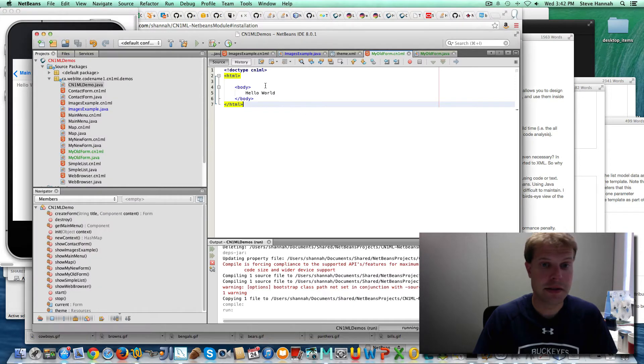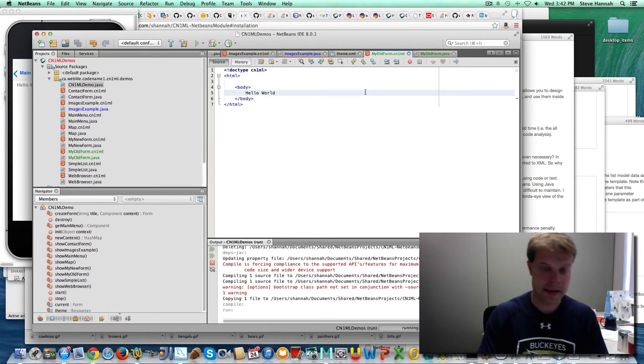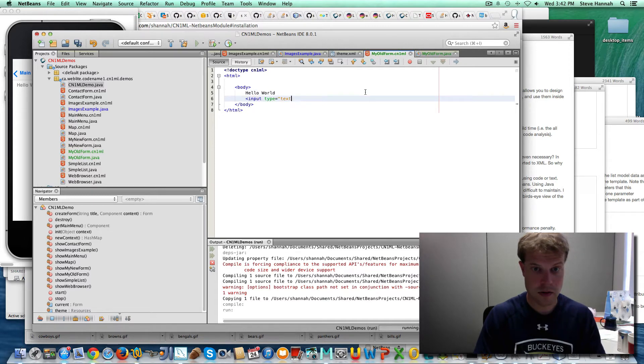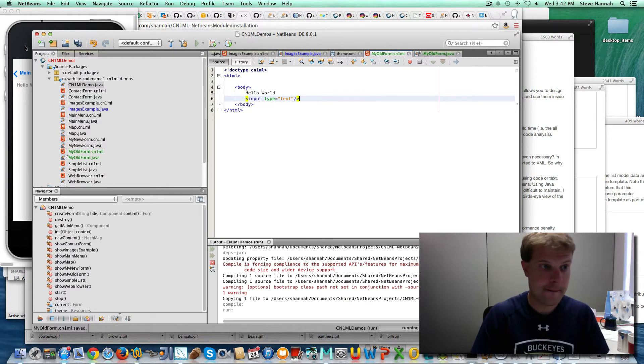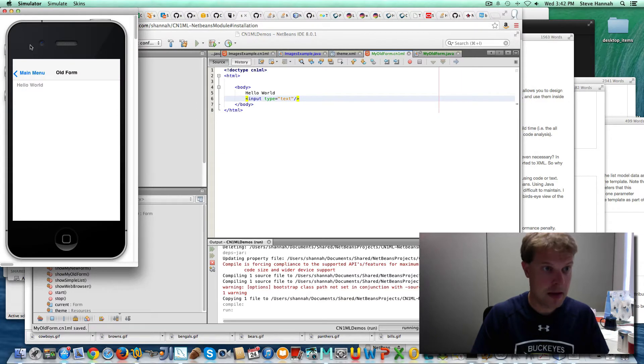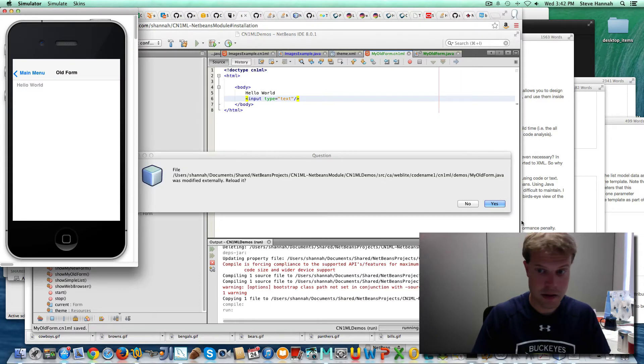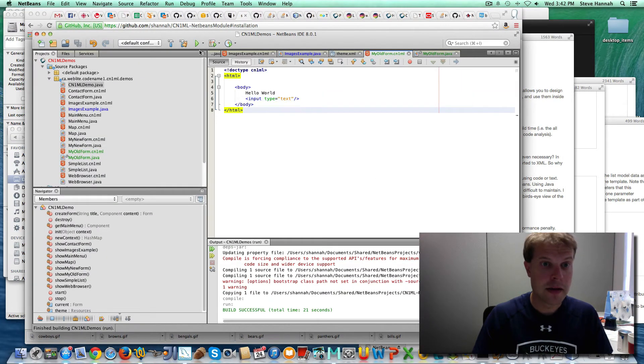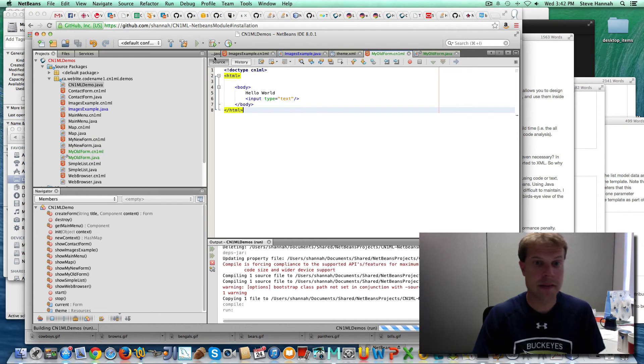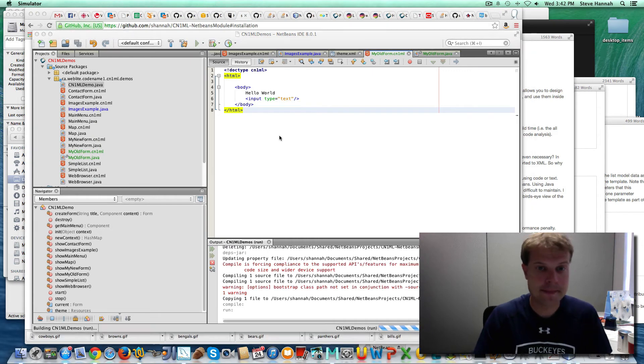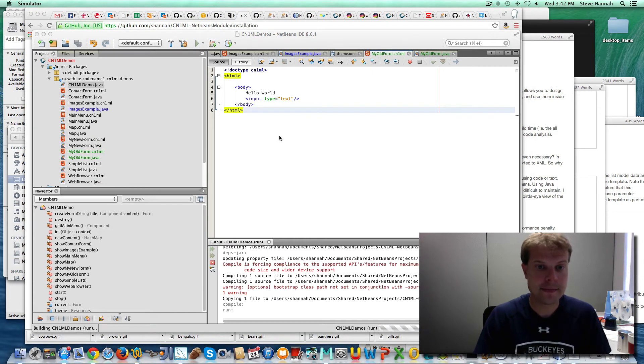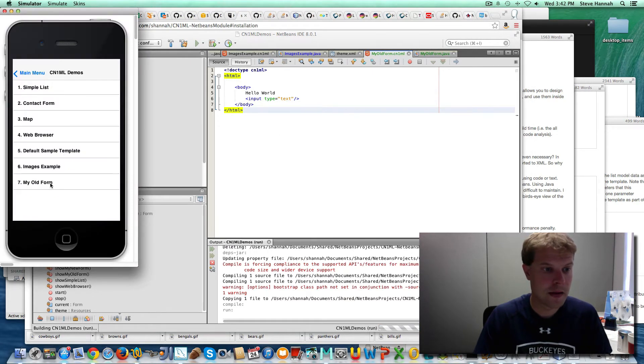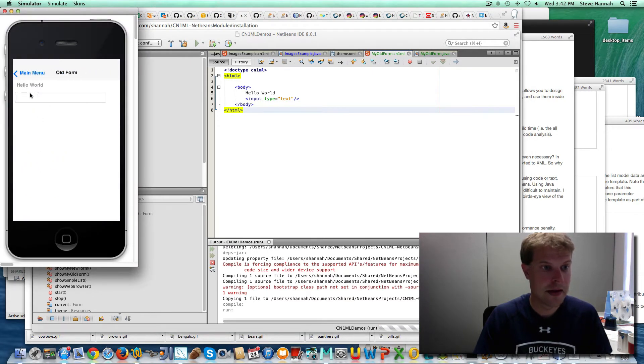So if I wanted to add a text field after that, let's see what happens. And there's my text field.